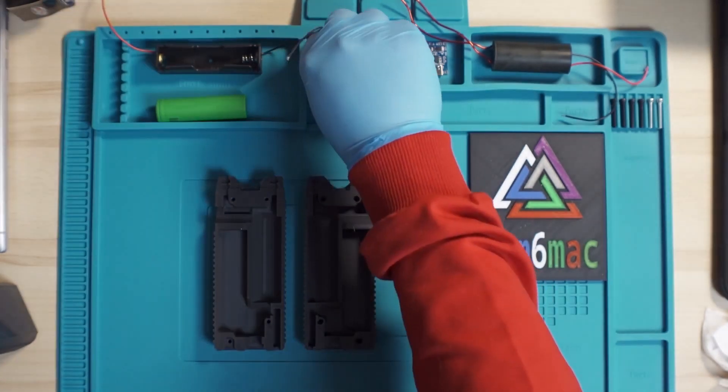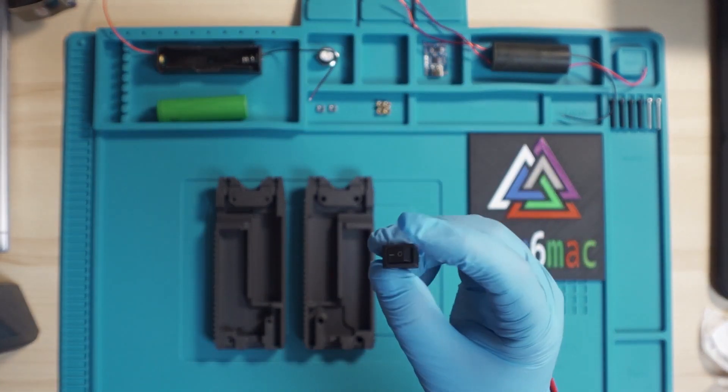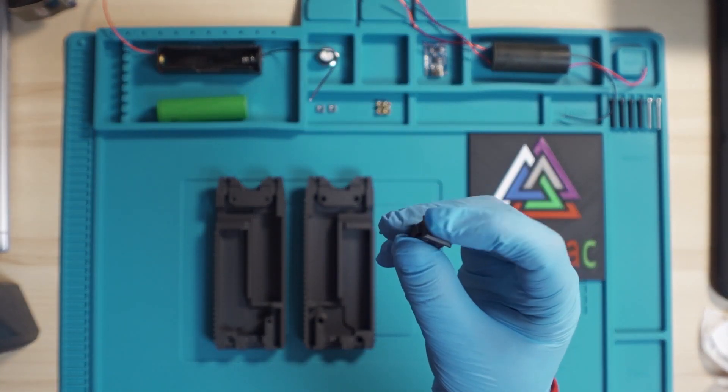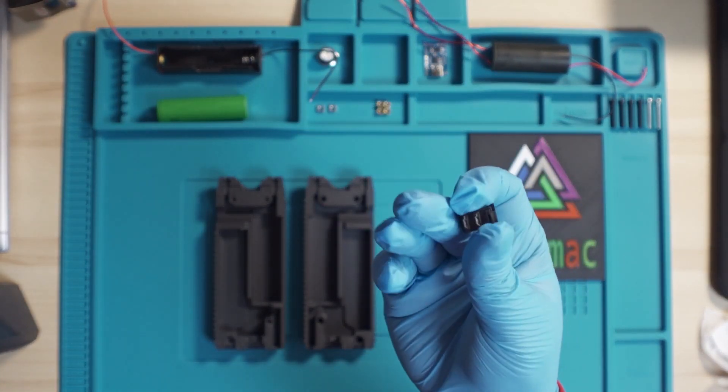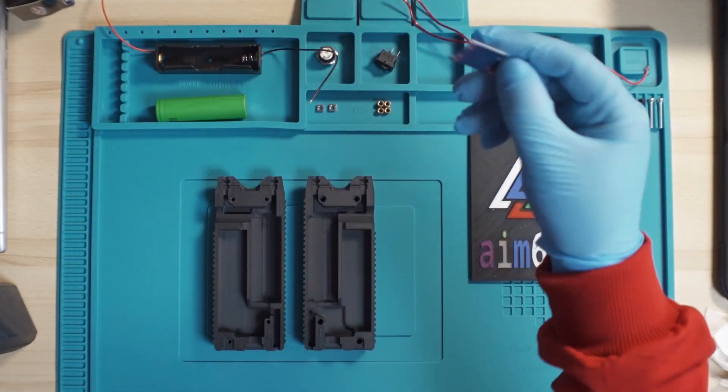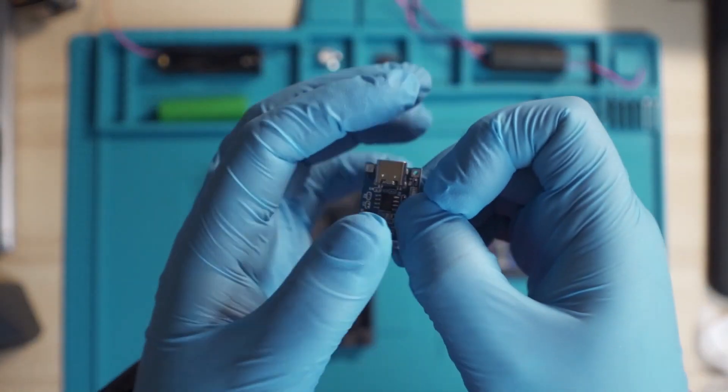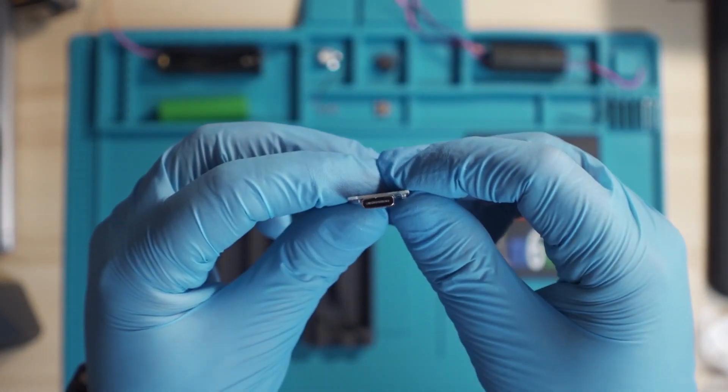We need a momentary button. We also need one of these on-off switches, and a USB charger, which is a Type-C.